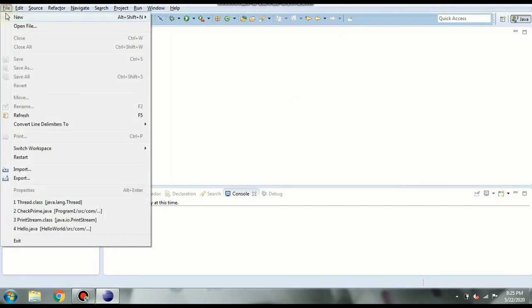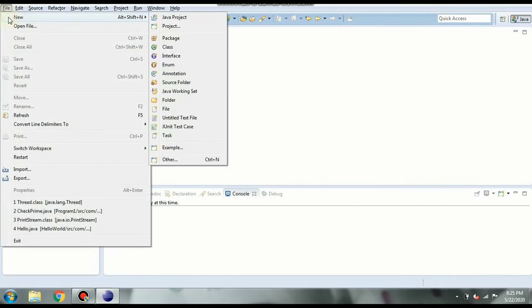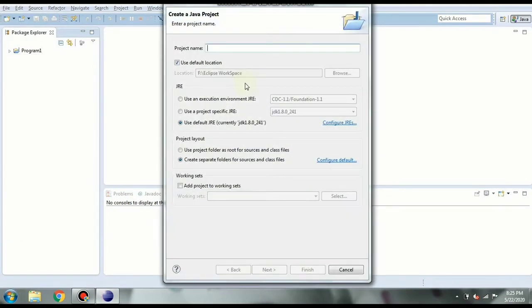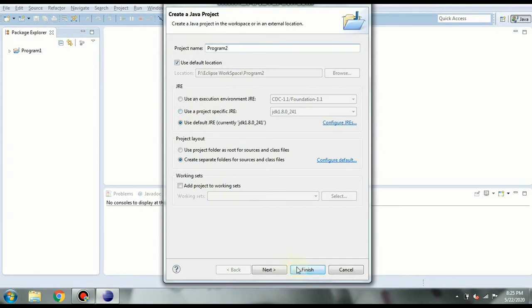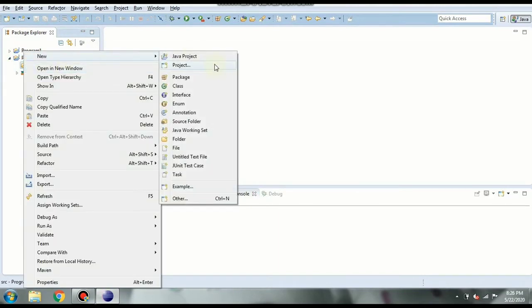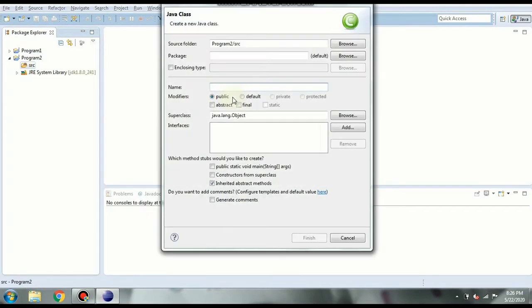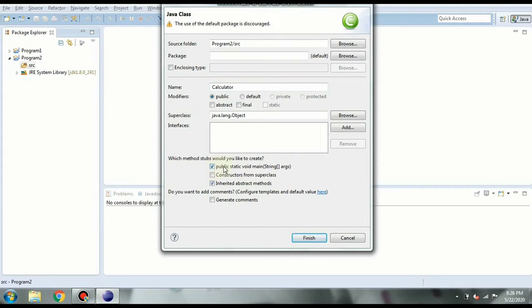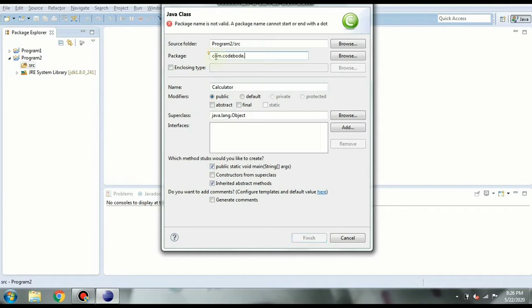So go to file and new Java project. Let's call this program 2 and the default settings will click on finish. So we have our source folder. We need a class inside this. So class and we'll call this calculator. We are going to need a main method inside this. So I'm clicking this and package name is going to be com.codeBoard.programs. This is the convention we follow. So this is the class for calculator program. Let's go ahead and create it.